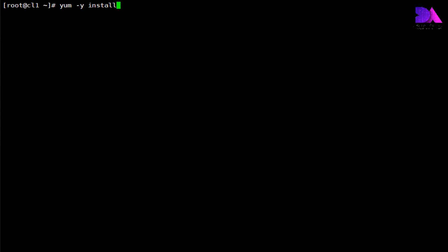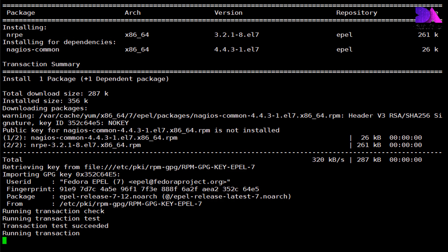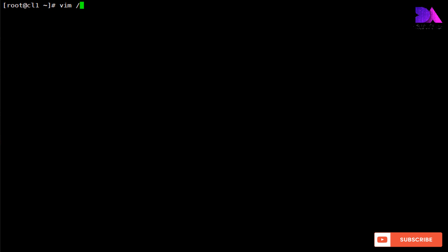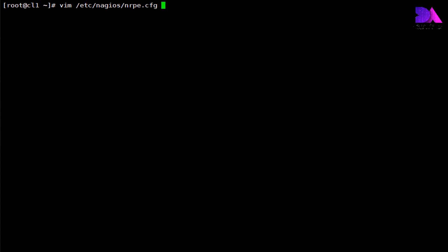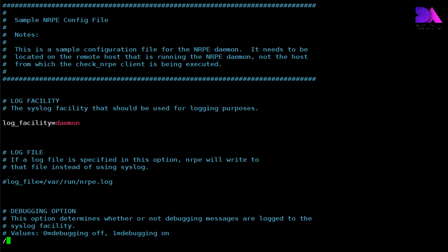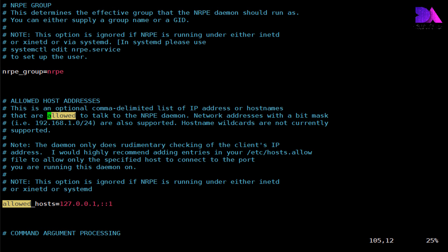Then we need to update the nrpe configuration file. The nrpe main configuration file resides under /etc/nagios directory - it's nagios/nrpe.cfg. Simply look for the allowed host section. In this section you have to define your Nagios server private IP address. At this time I'm going to enter my Nagios server private IP as 172.25.10.50. Save and exit.